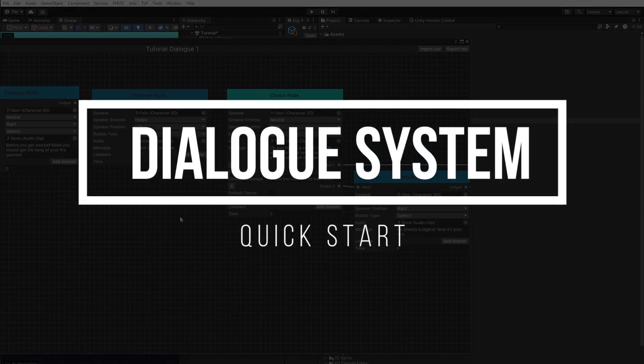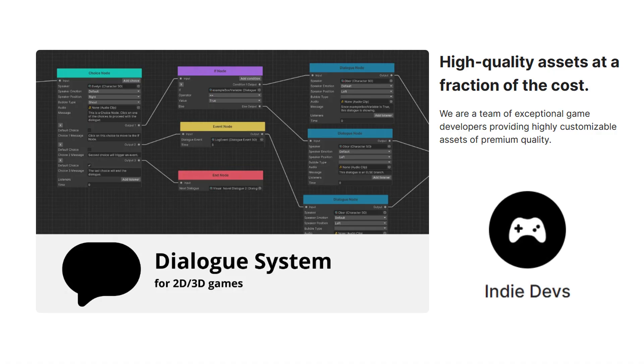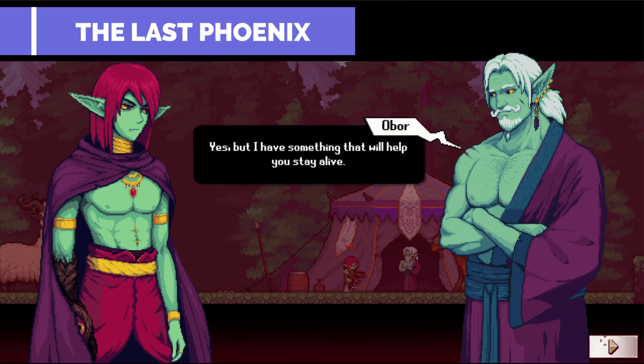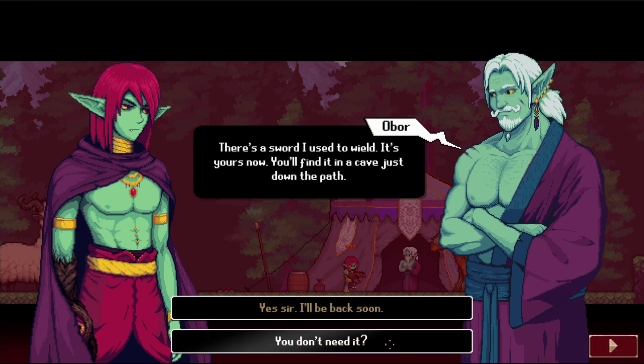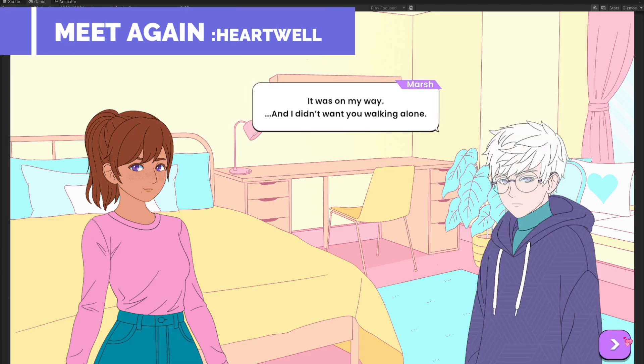This is a dialogue system quick start for the Unity Asset Dialogue System by IndieDevs. Here's an example of how cool it is in my game The Last Phoenix and my girlfriend's game Meet Again.